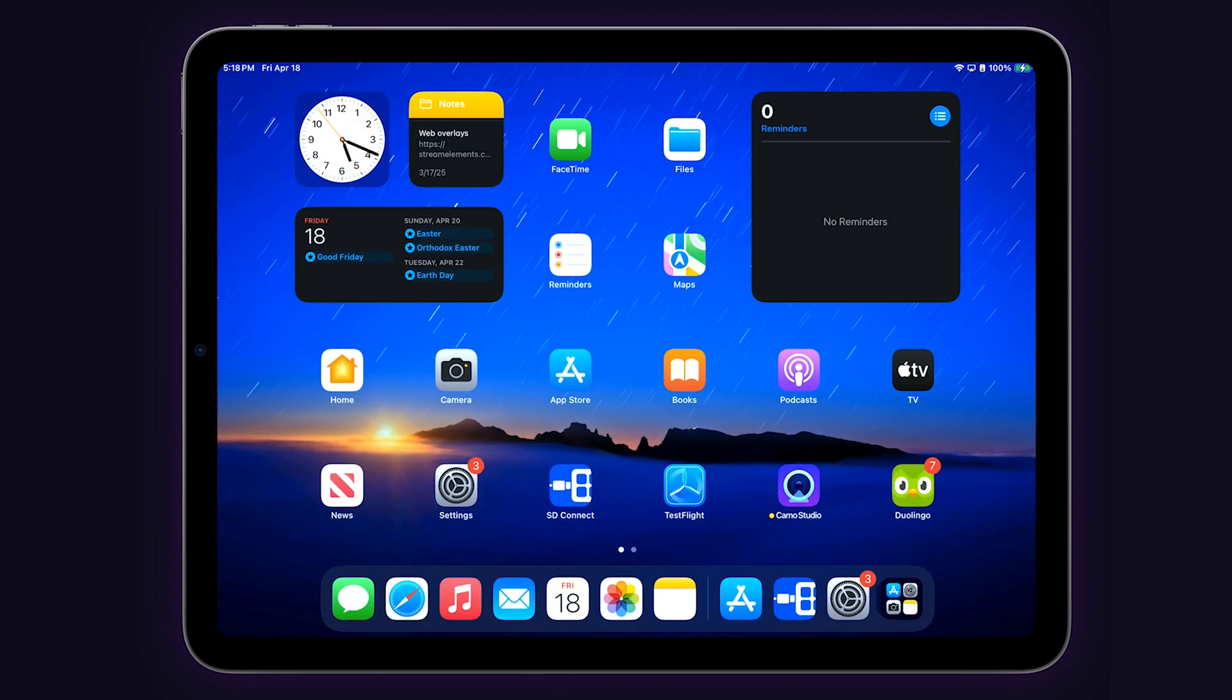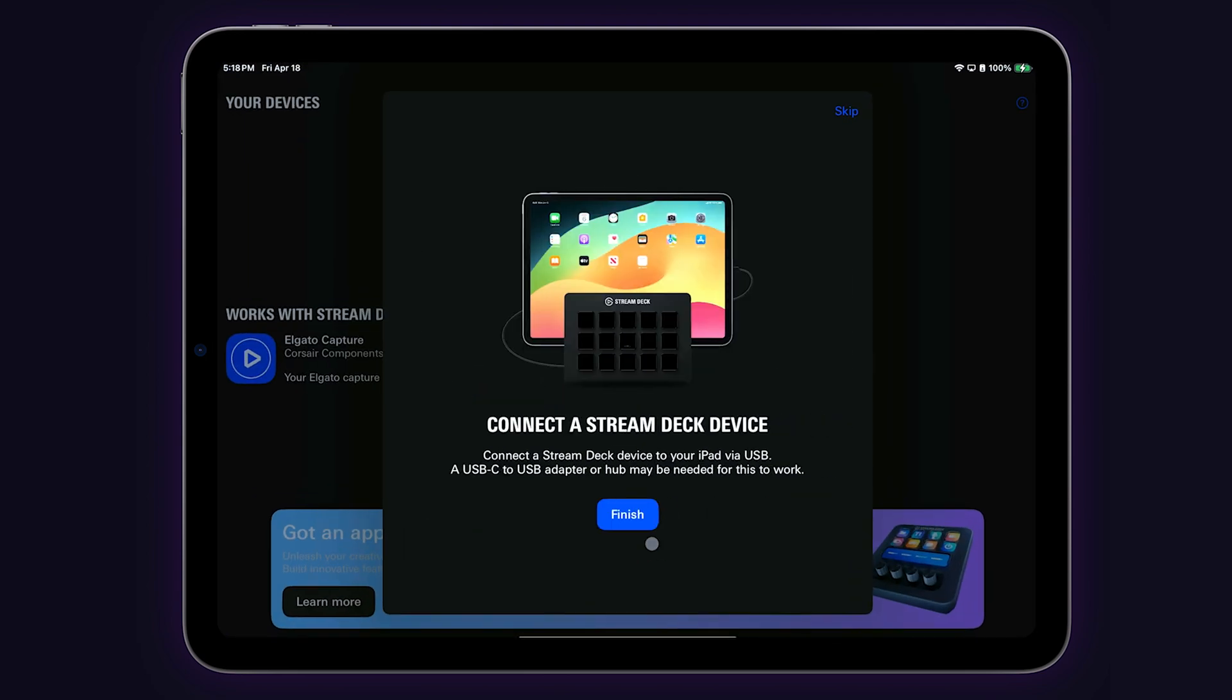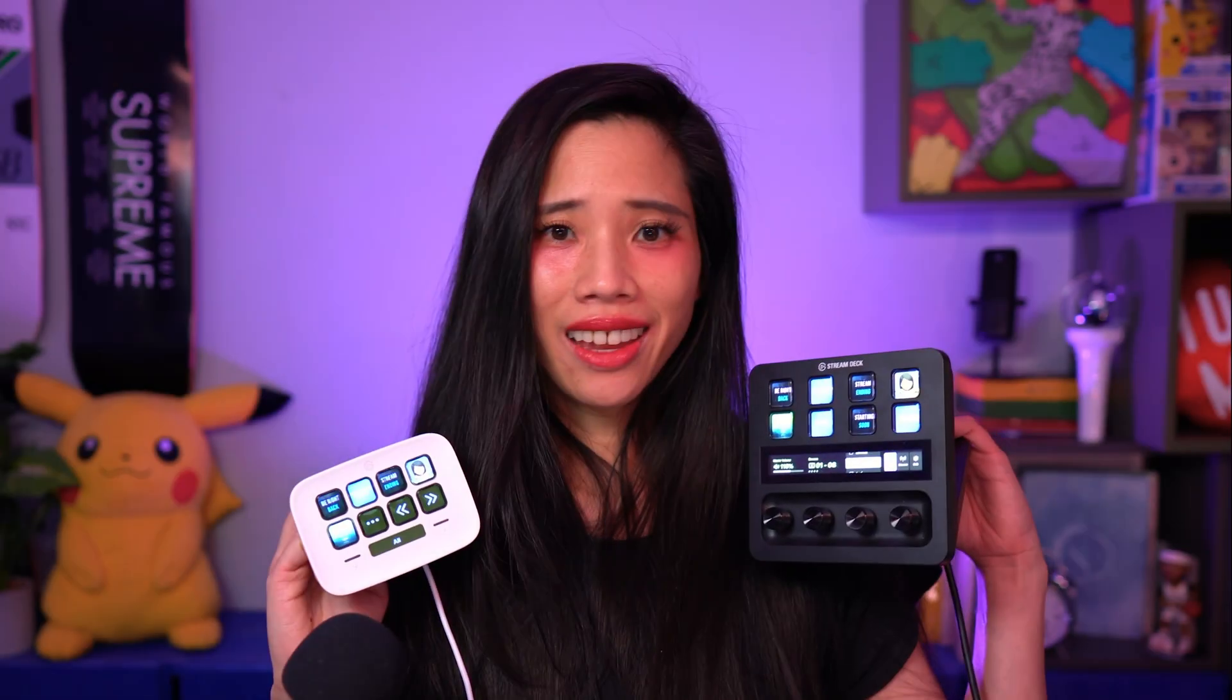Once the driver is enabled, you can plug in your Stream Deck and you'll see it show up in the Stream Deck Connect app. The key layout of your Stream Deck will vary depending on which model you're using, but all of the supported Stream Decks have the same set of key functions.